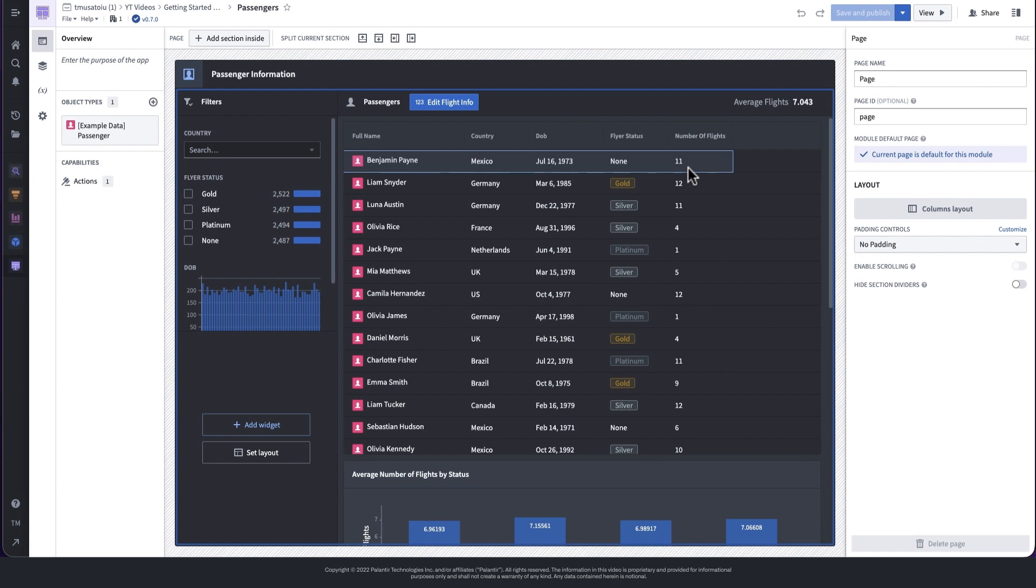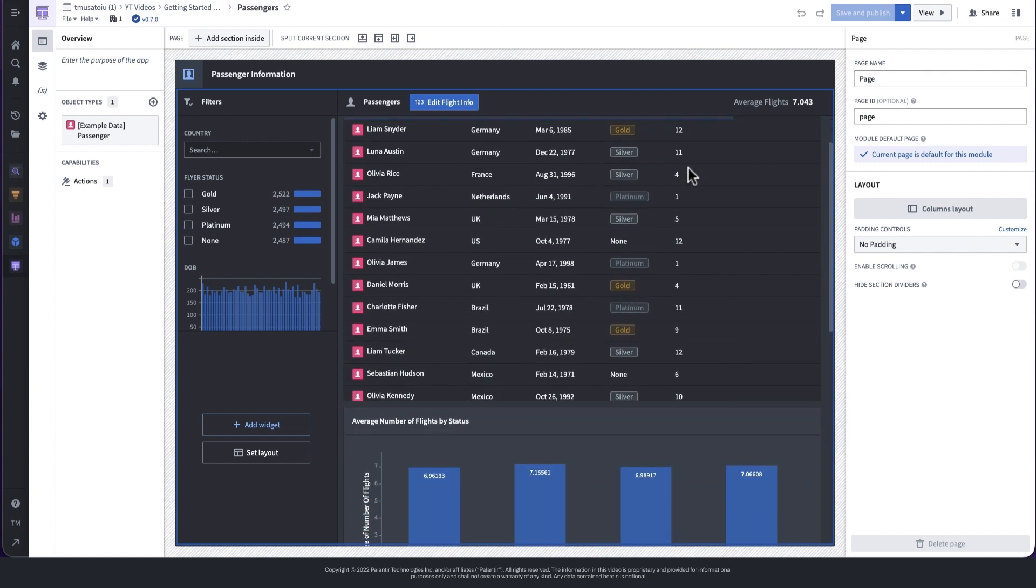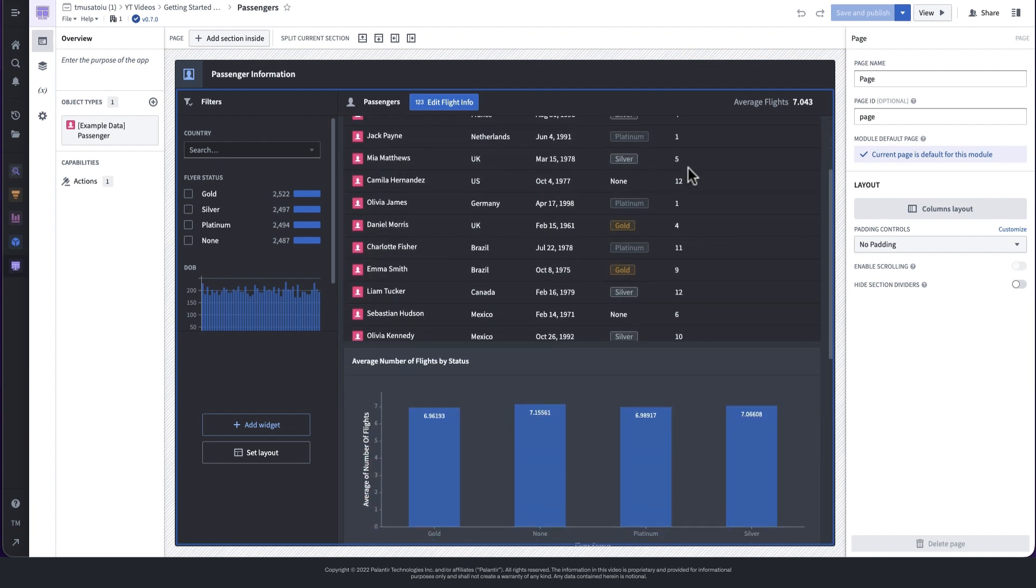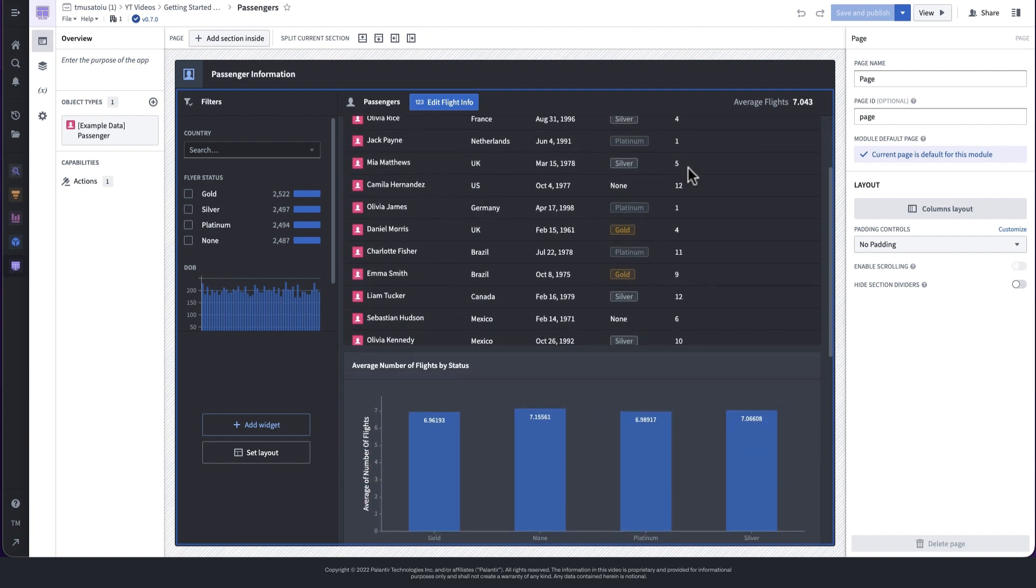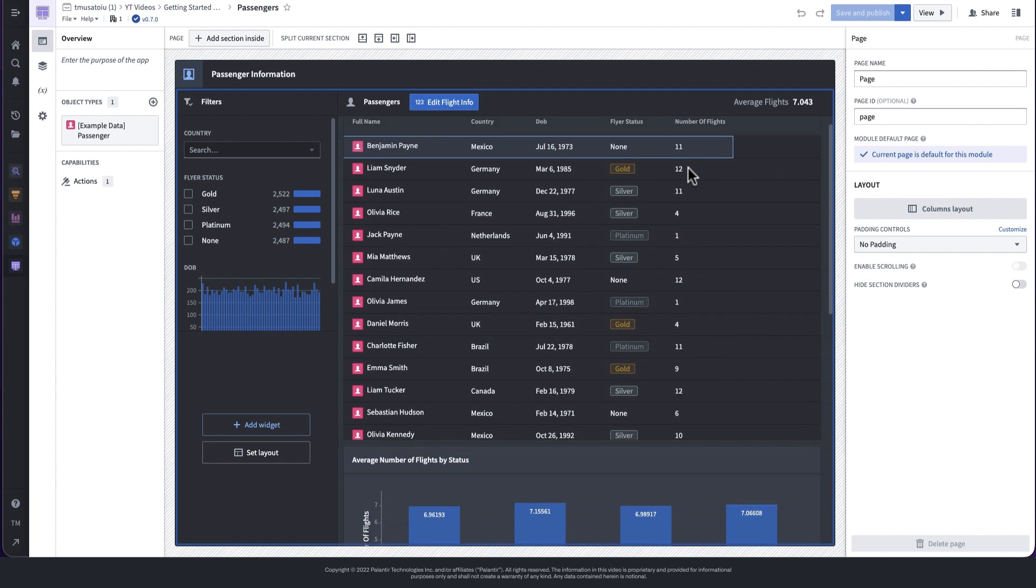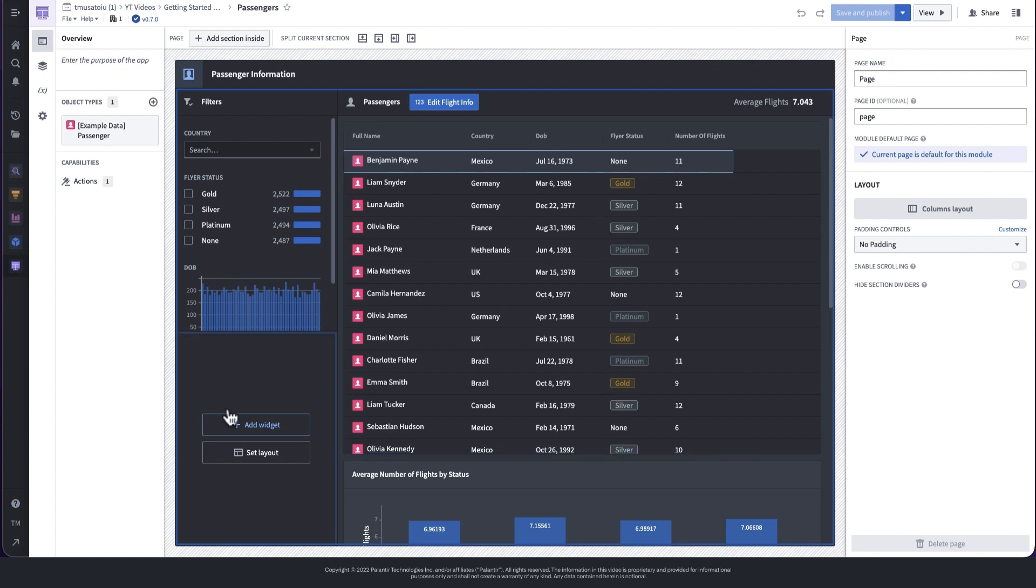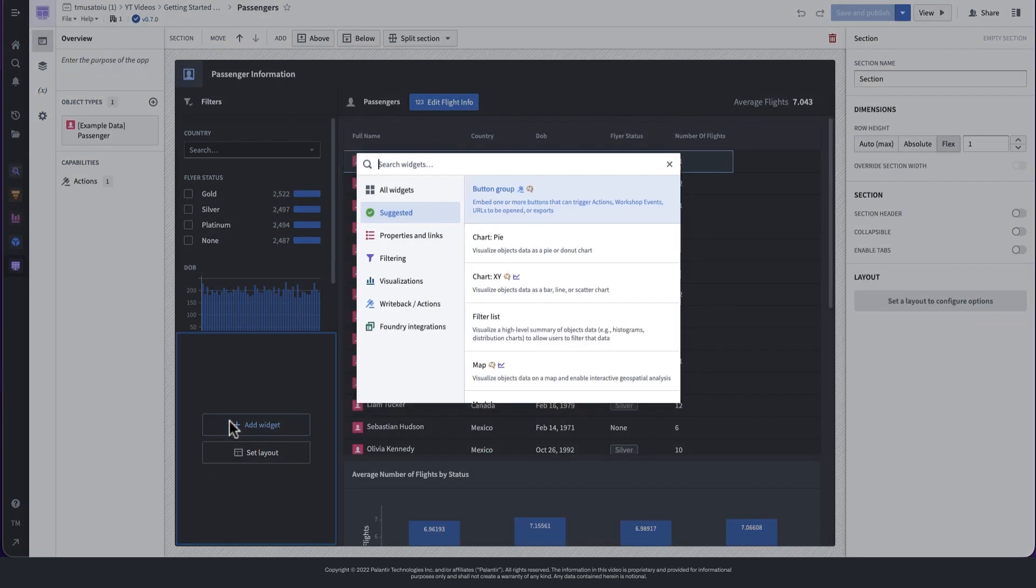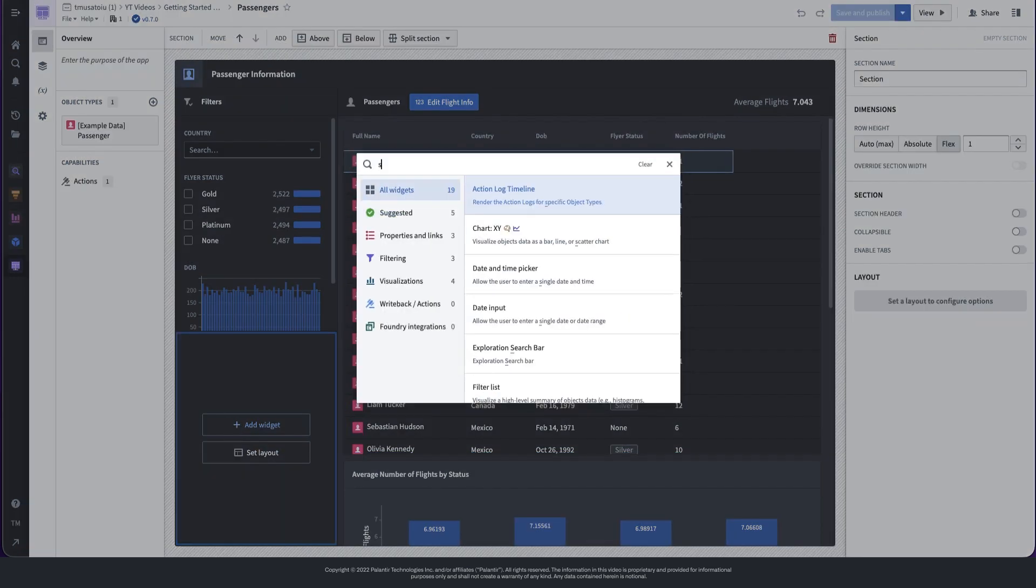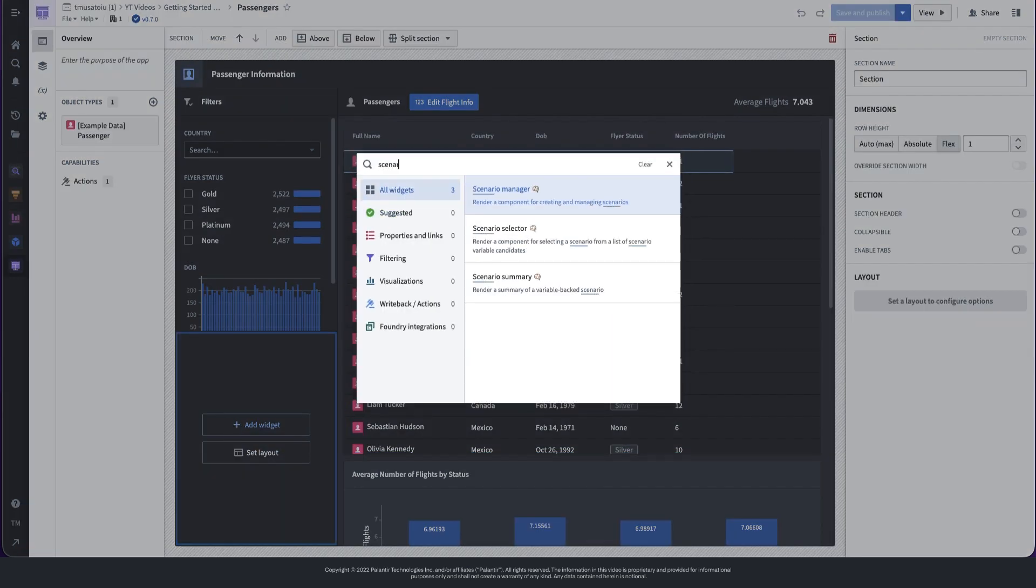I'll start from a simple workshop module. This module contains a few basic widgets that show information about some hypothetical flight passengers, their flyer status and how many flights they booked. We will now enable scenarios for this dashboard so that users can run what-if simulations on the data. We first need to add a scenario manager widget that enables users to create new scenarios.